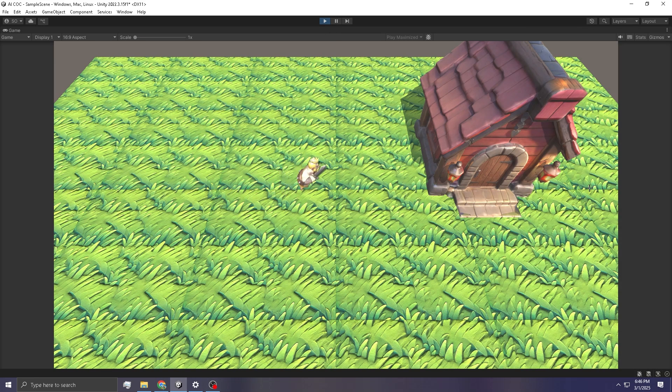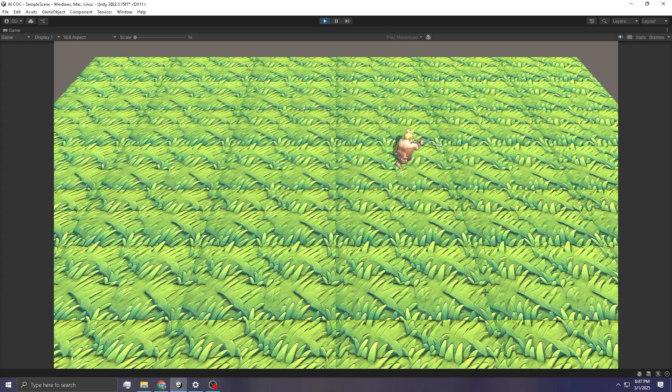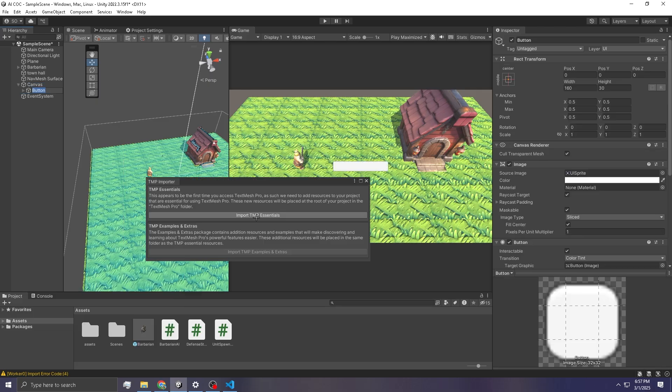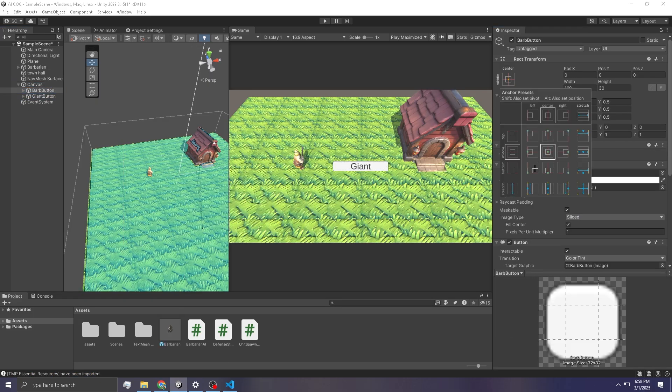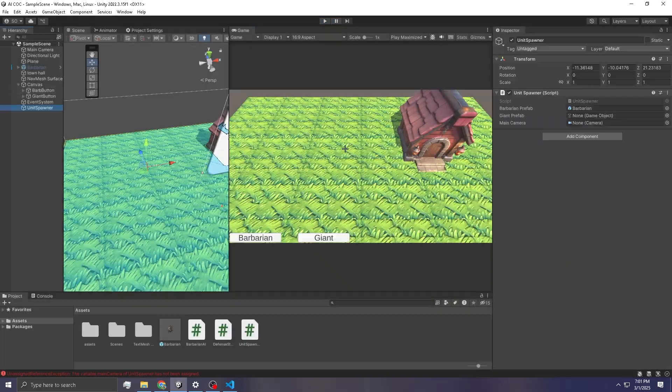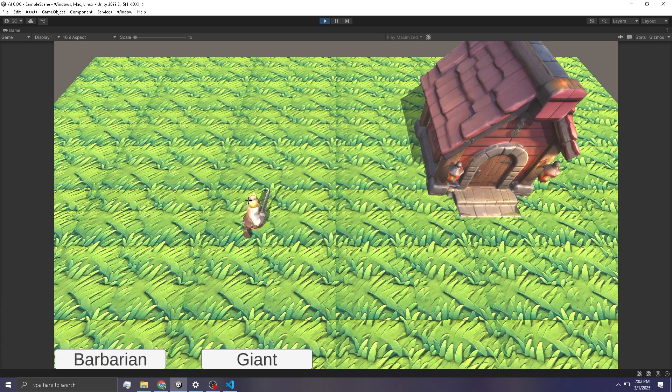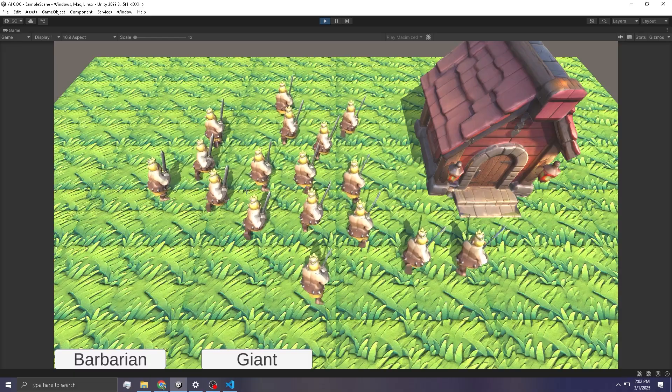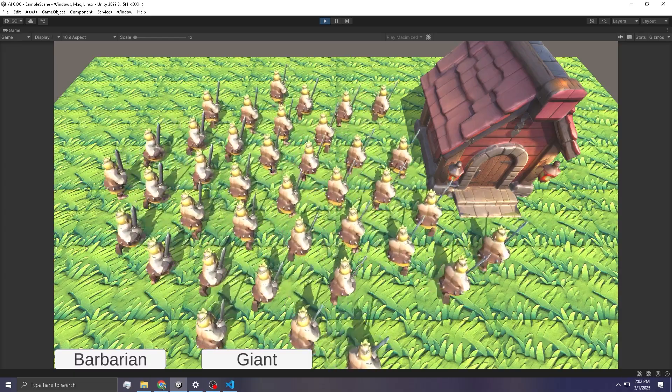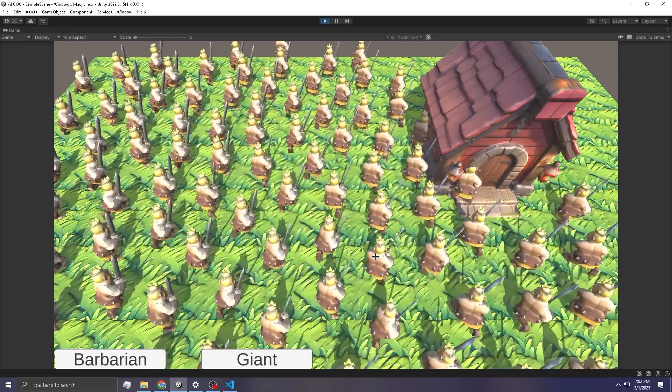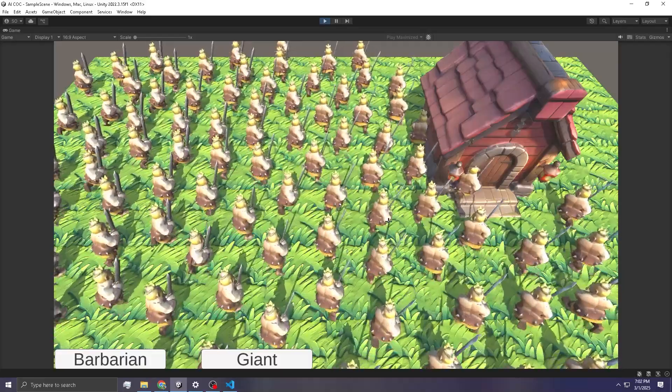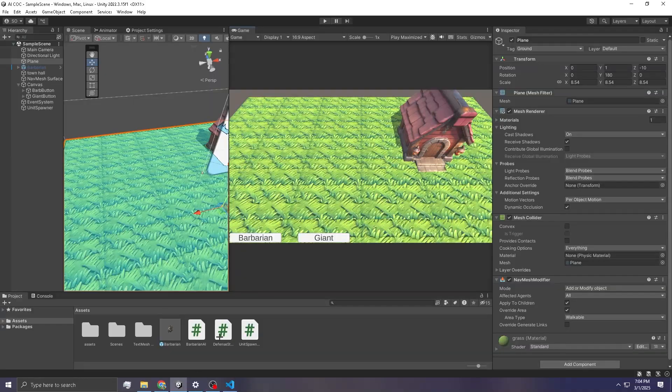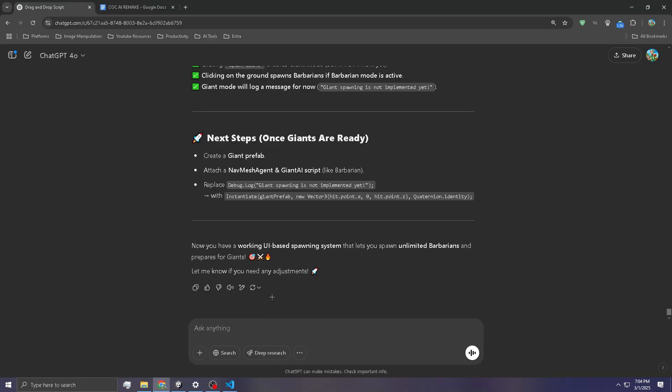Okay, so now that the Barbarian can actually run to the building and attack it, we need to be able to actually drag and drop troops onto the field. It gave us the drag and drop script right here. That's pretty big. Barbarian. Hey! Oh, look at this. Oh, shoot. There is a problem, though. It's just not attacking the town hall. All right. So we can spawn them in now. But they don't do anything. Like, they don't move. I don't know what that's about. So let me ask ChatGPT.